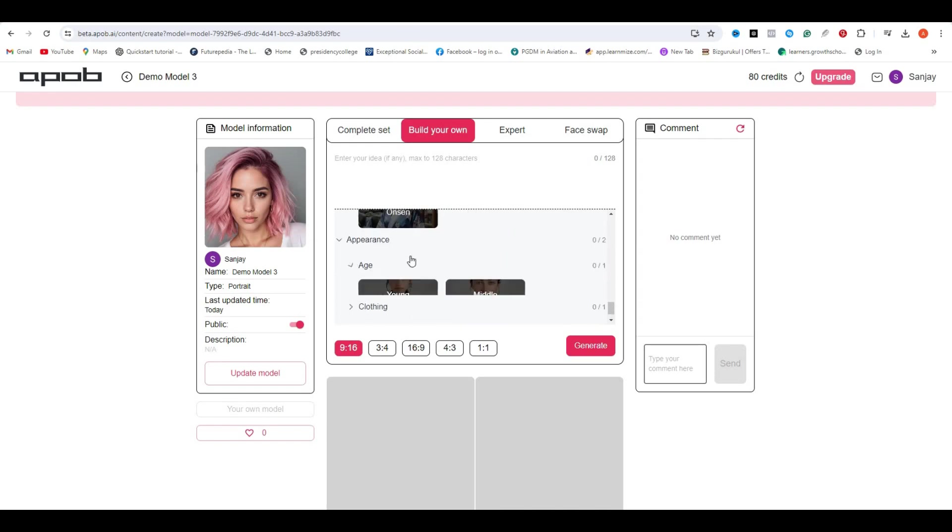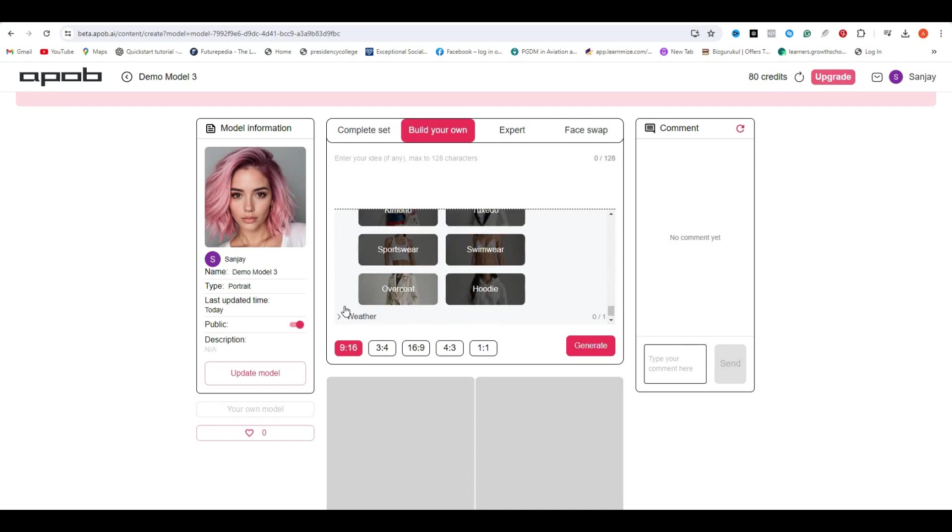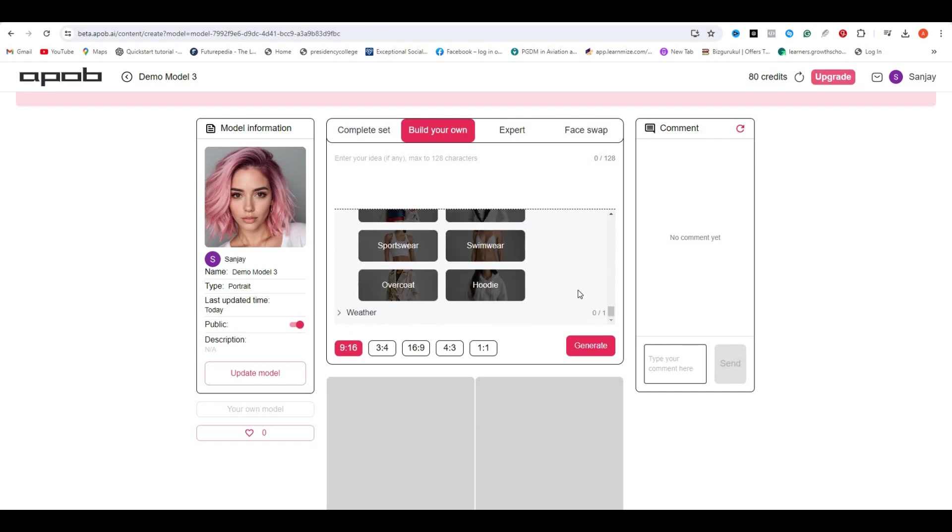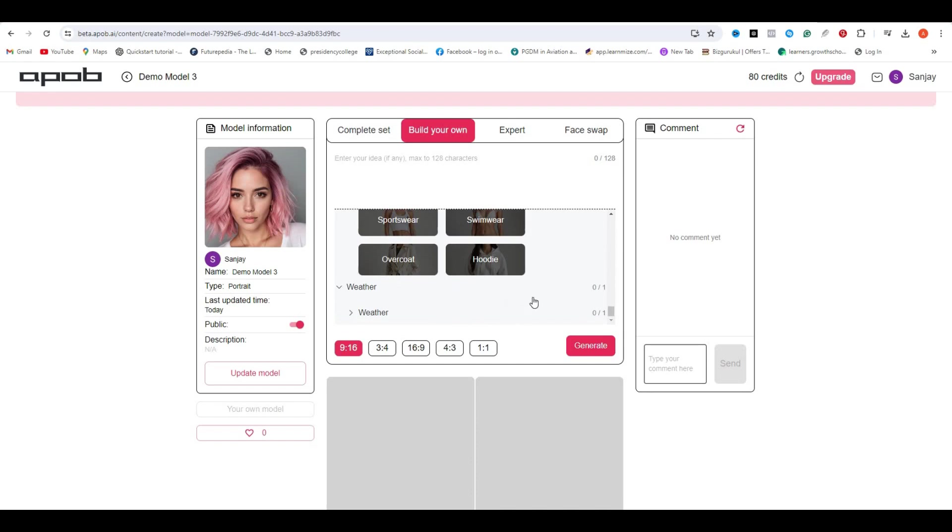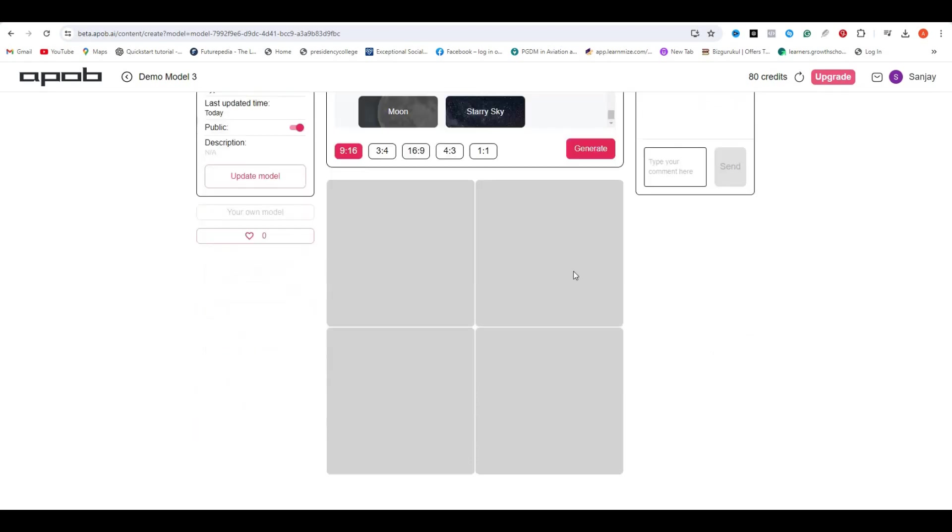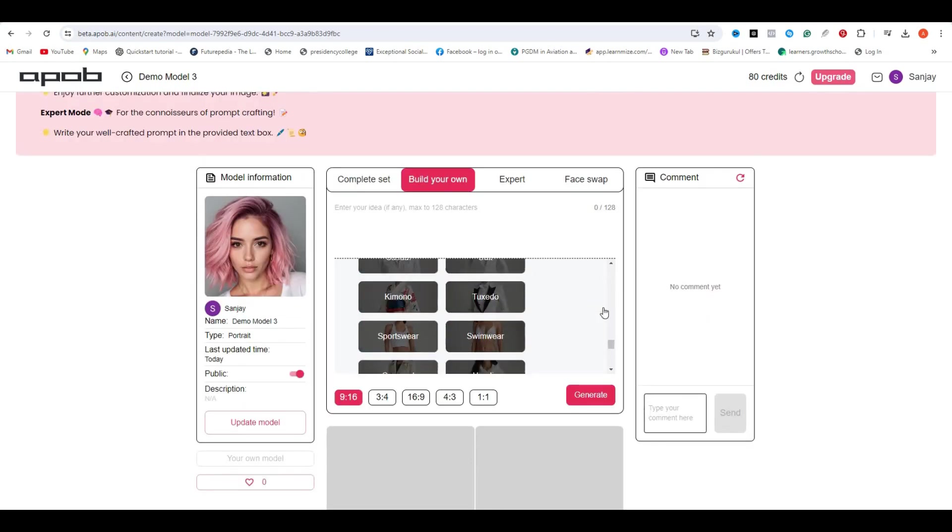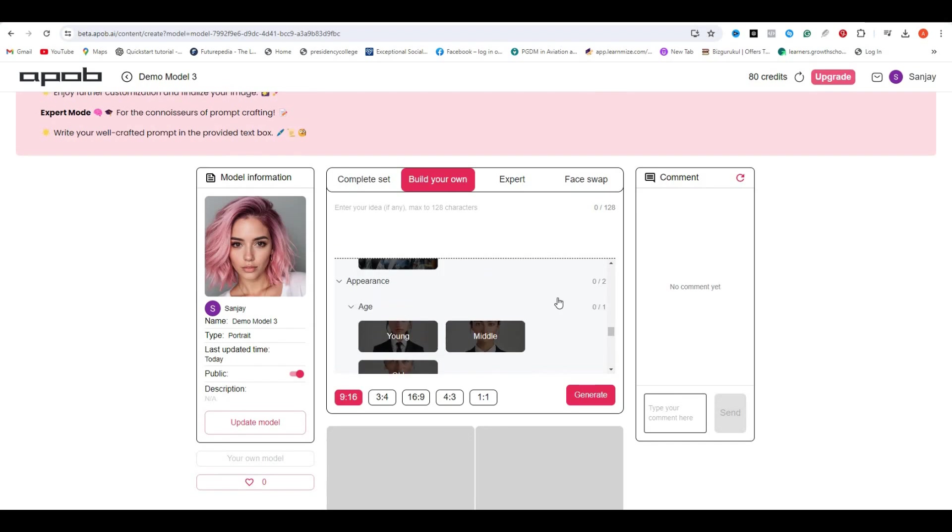And in this one, you have all of the options like the architecture, and you can select the landscape, appearance, clothing, and age. And you have all of these functionalities. So you can play around with this one if you want to create your own style.